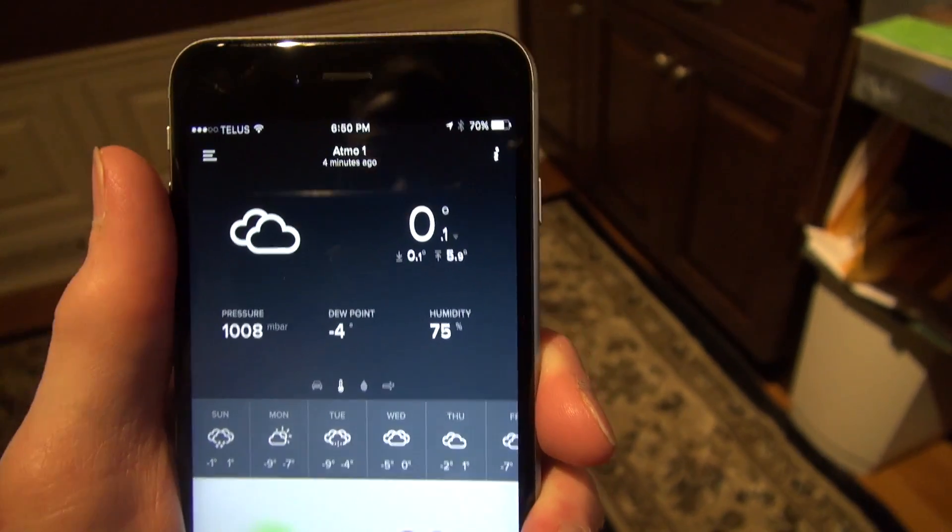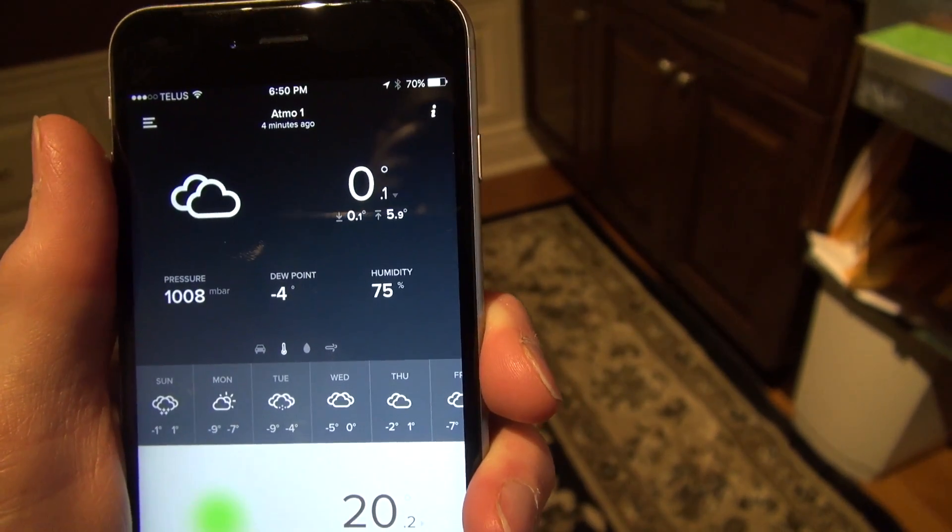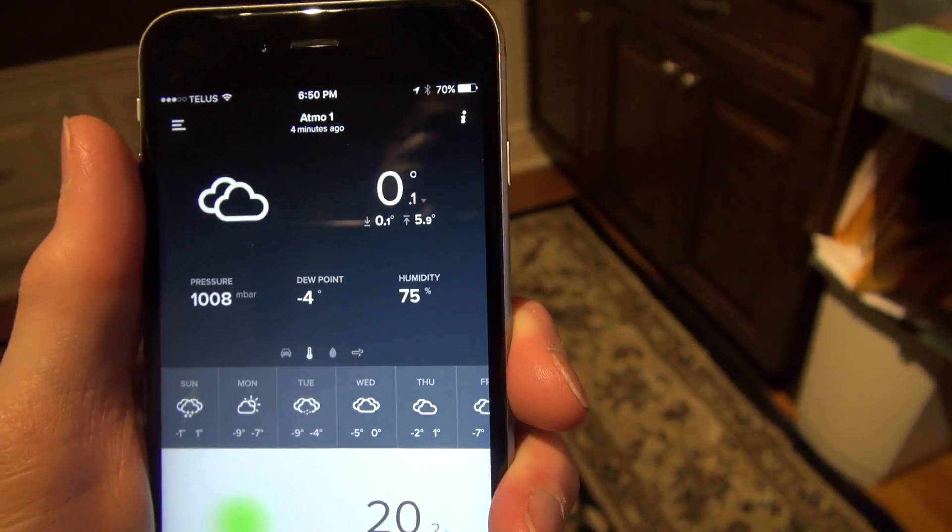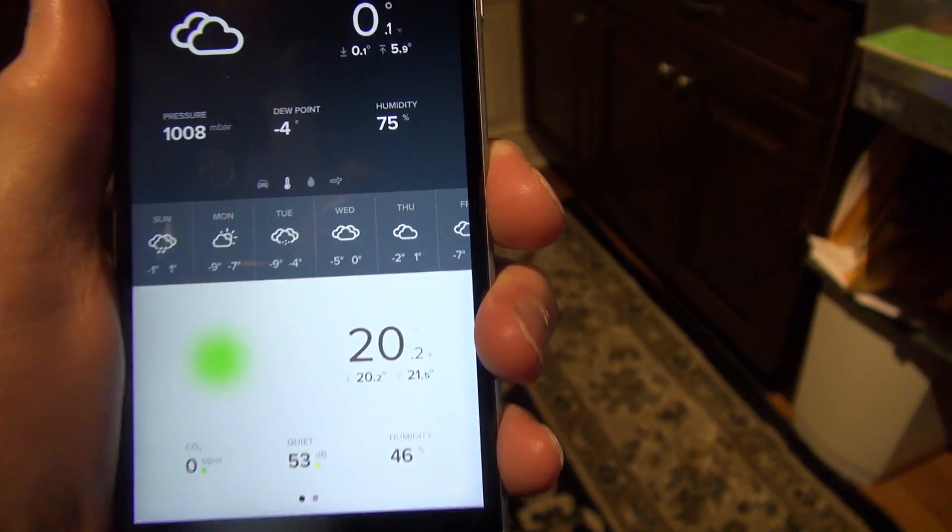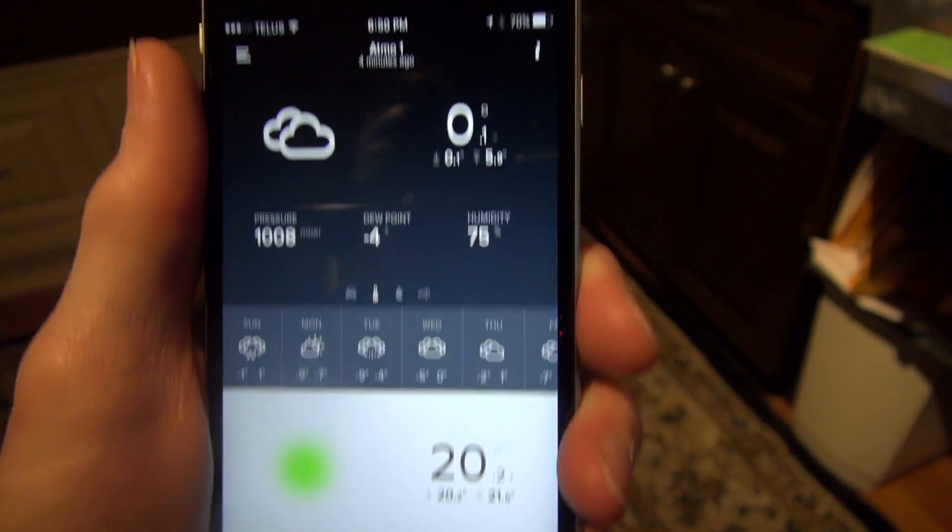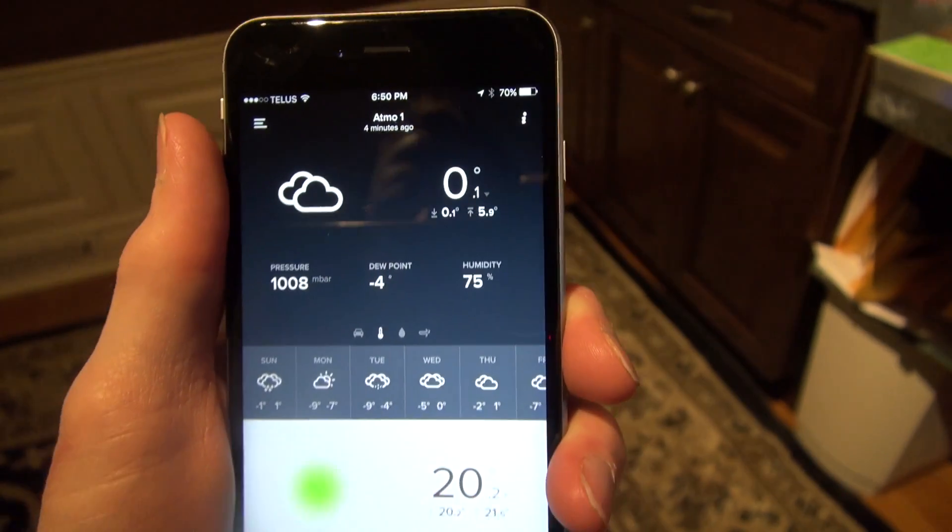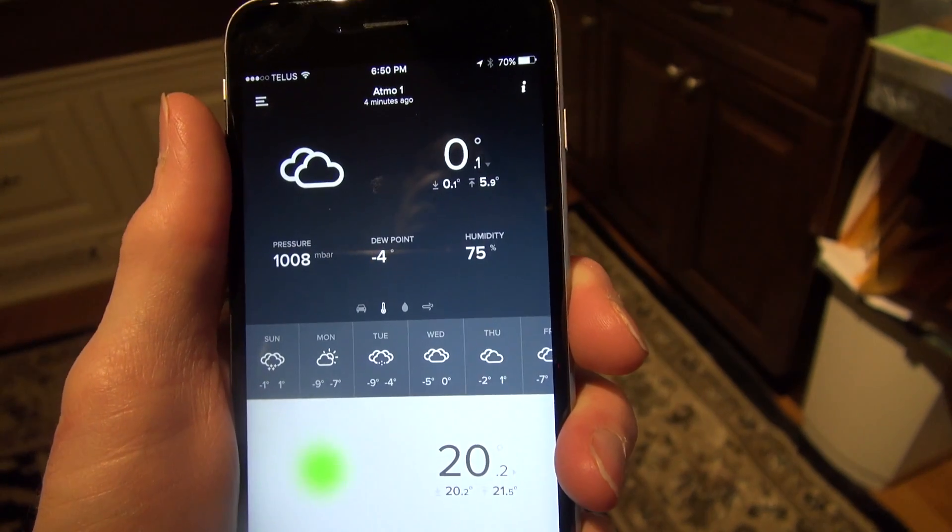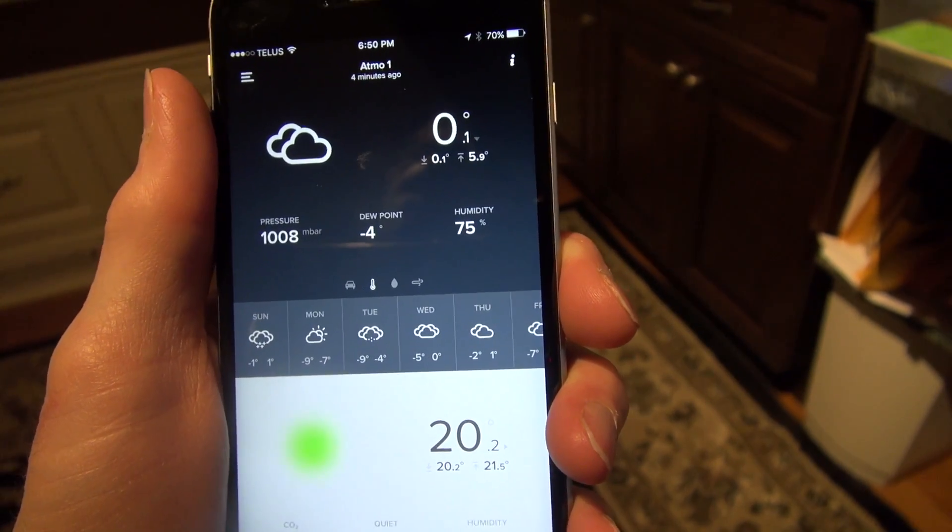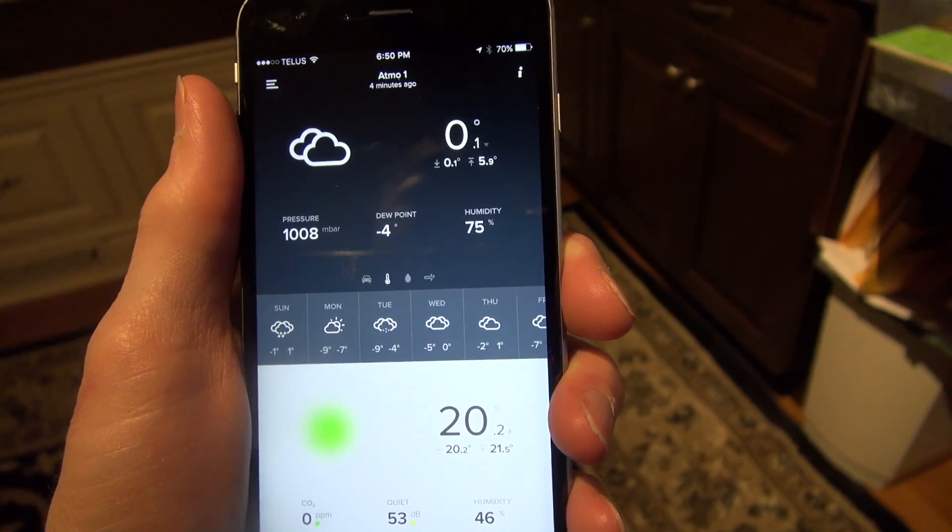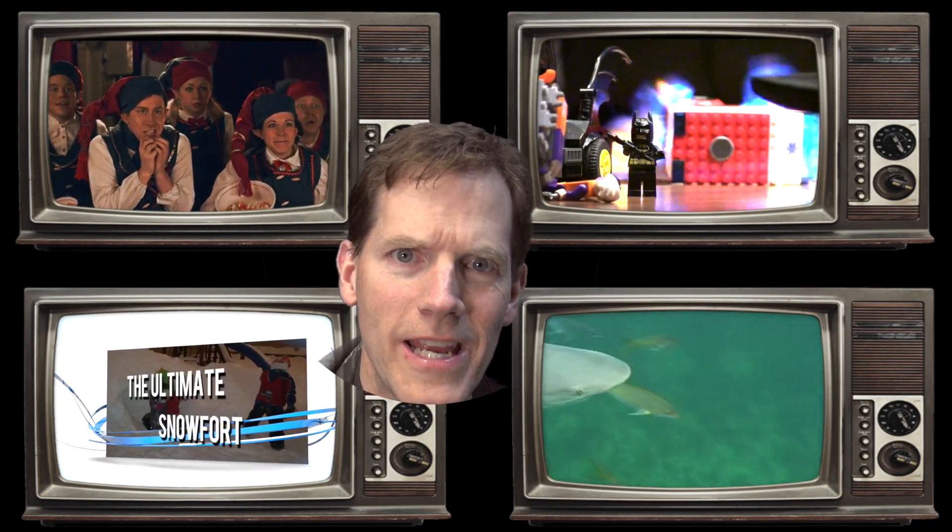And they even have a wind gauge, so you can add that if you so feel inclined. Anyway, if you're a weather person, that is one cool weather station, the Netatmo. Click one of these videos for more great Burt Bunch TV and don't forget to subscribe.